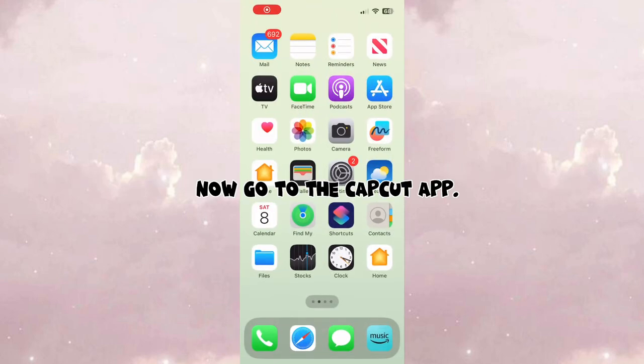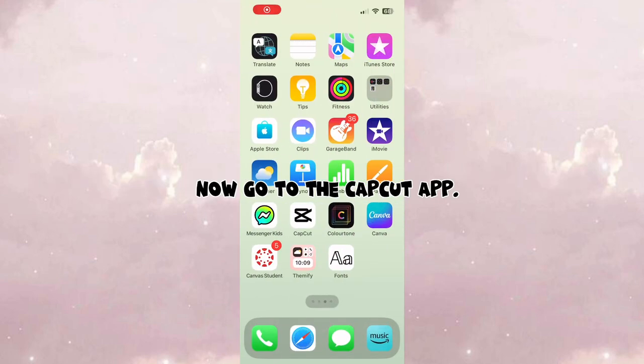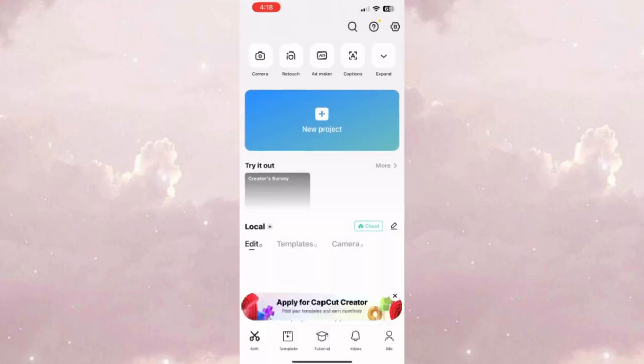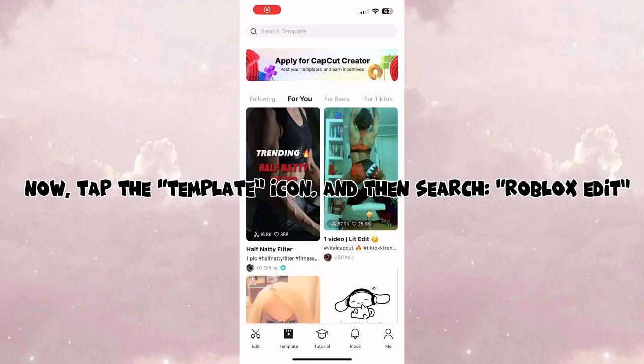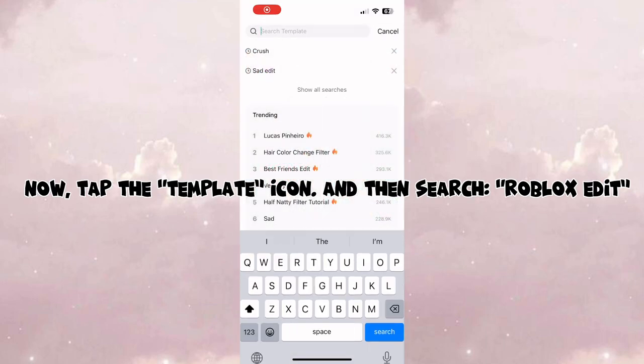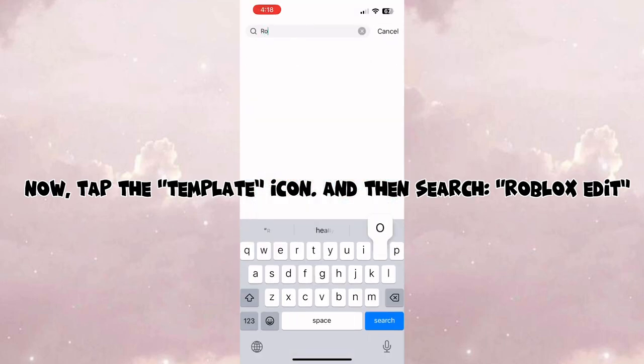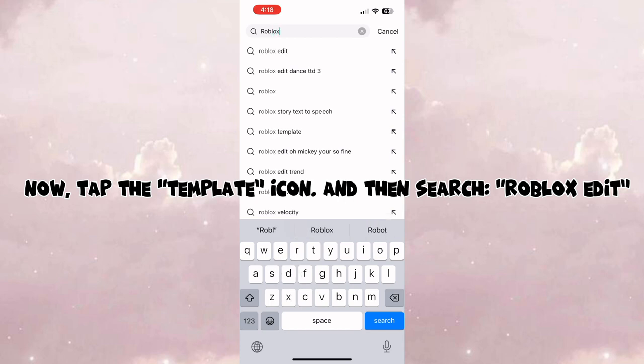Now go to the CapCut app. Tap the template icon, and then search Roblox edit.